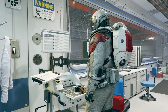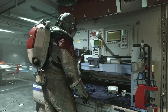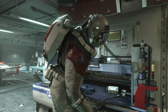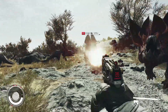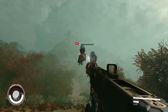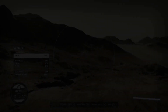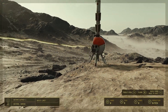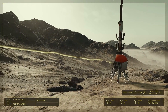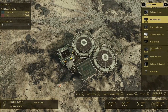Starfield, the highly anticipated game, utilizes a fascinating approach to create its planets: procedural generation. This means that instead of being handcrafted by developers, the planets are generated using complex algorithms that take into account various factors such as size, gravity, climate, and terrain.